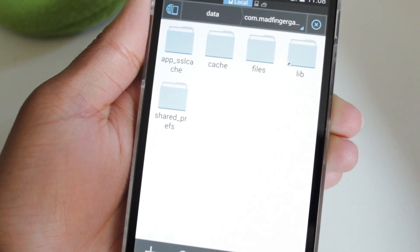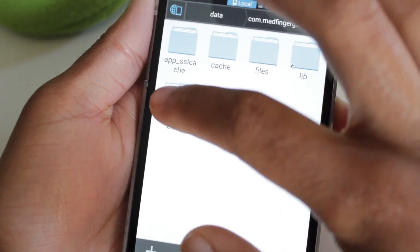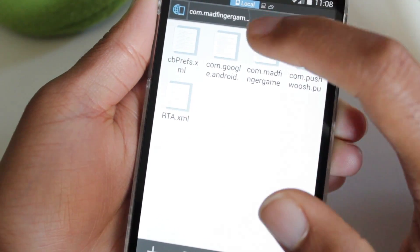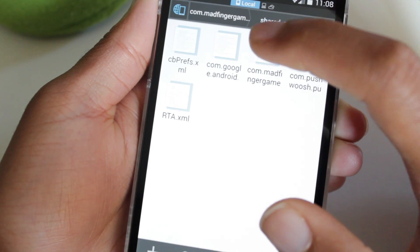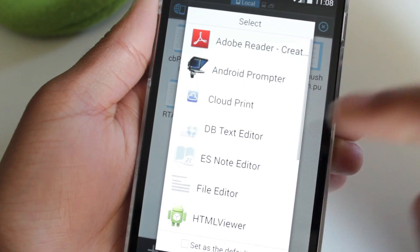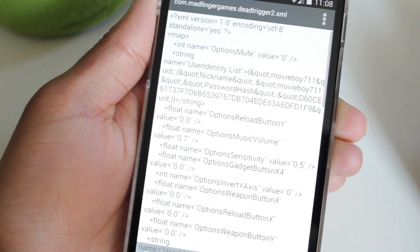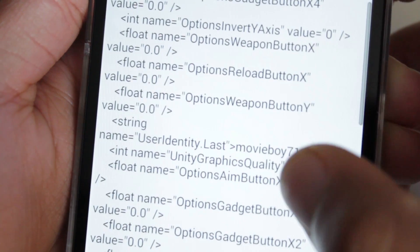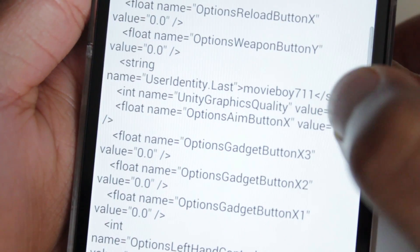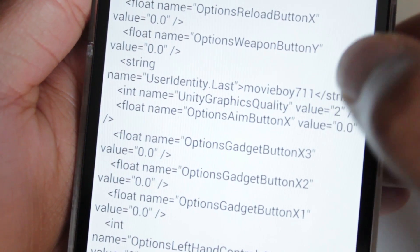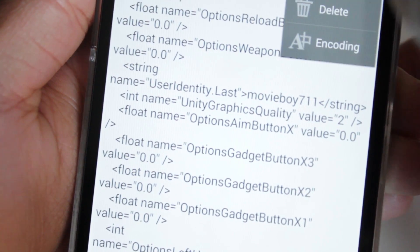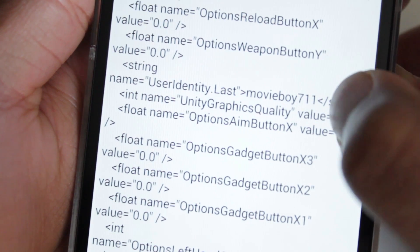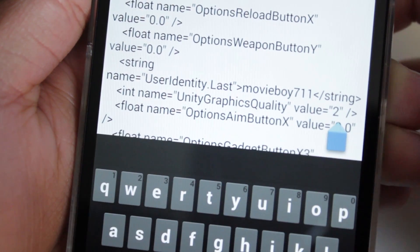Once inside, you want to go to where it says shared preferences and open up the XML file. You want to use ES Note Editor. After you open it up, go down to where it says unity graphic detail, go to edit, and change that value to 3.